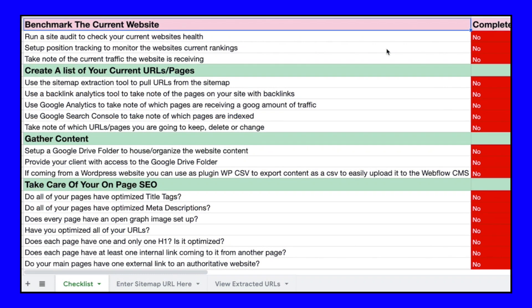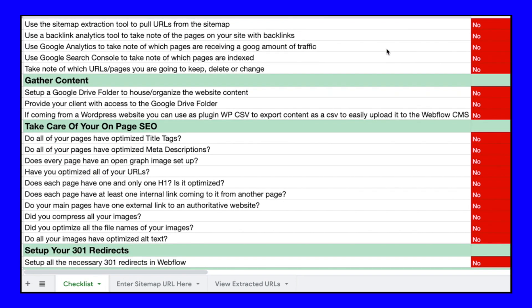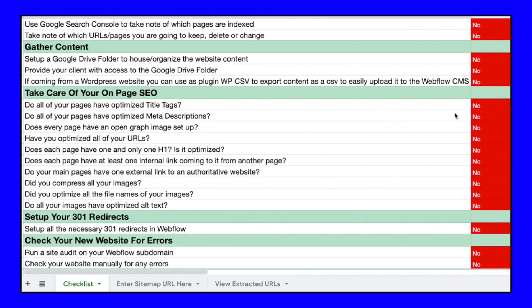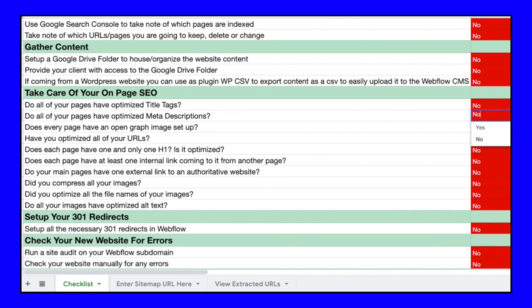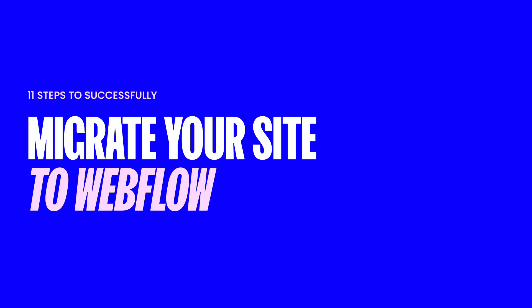And also, at the end of this video, I'm going to be sharing with you a spreadsheet that is going to give you a step-by-step checklist that you can follow every time you migrate a site to make sure that you do so successfully. So stick around if you want to download that spreadsheet. And without further ado, let's dive right into it.